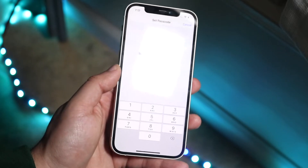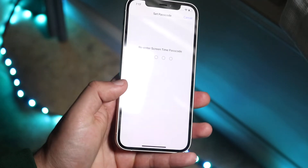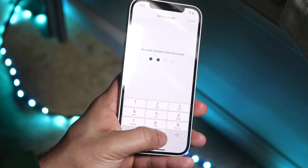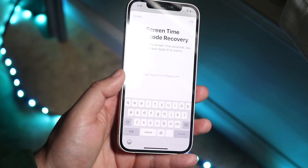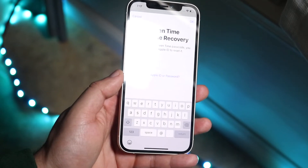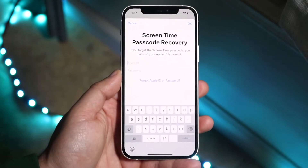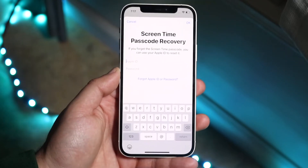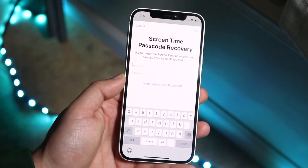I'll go ahead and set it — for this demo I'll just use a bunch of zeros. You'll see it goes ahead and gives you a password recovery option, so what you can do is input your specific iCloud account for recovery.